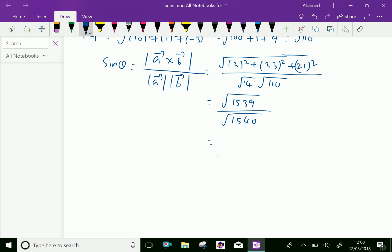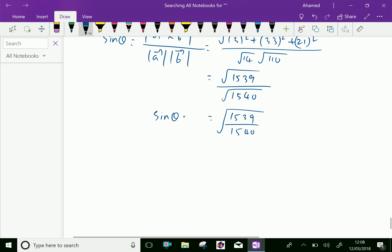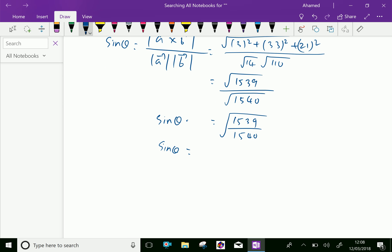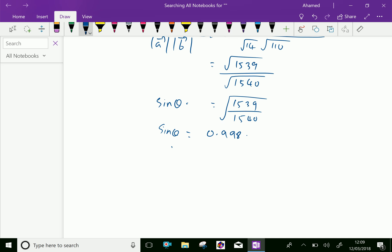We can write sin theta equals square root of 1539 over 1540. Checking the simplification, 1539 over 1540 is nearly 0.999, so sin theta is approximately equal to 0.998, which is approximately 1. Therefore, theta equals sine inverse of 1, which is 90 degrees. We are done.